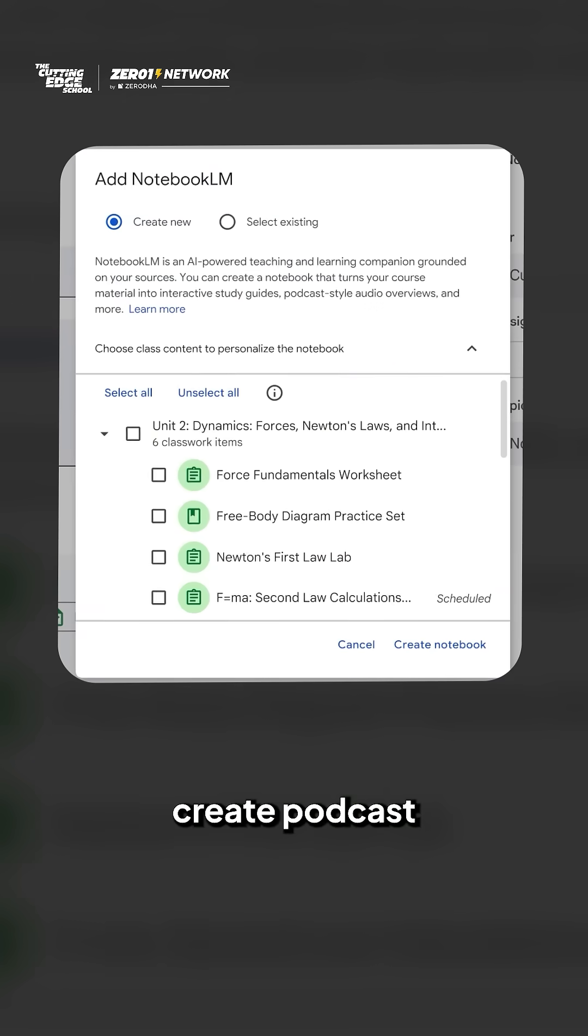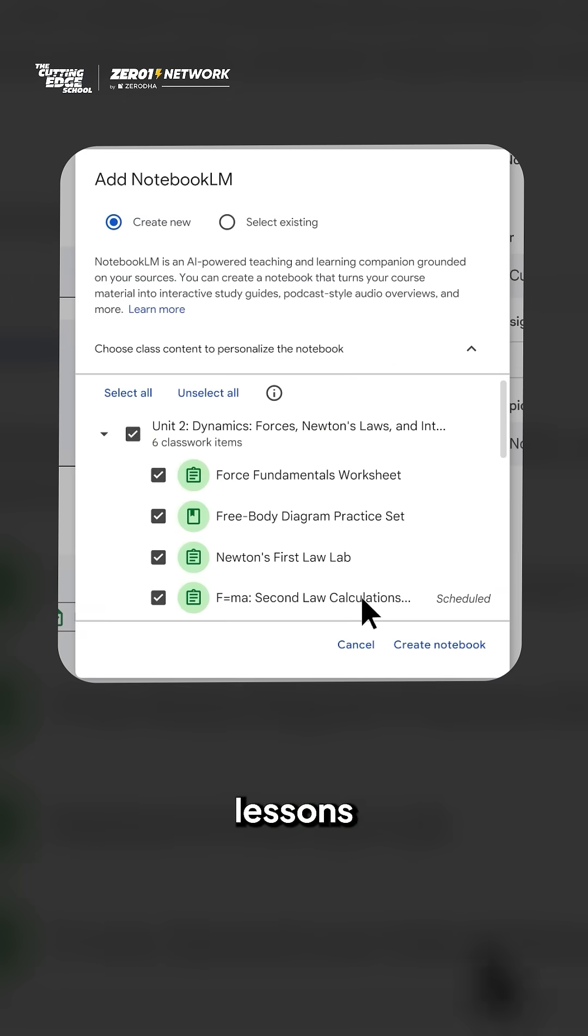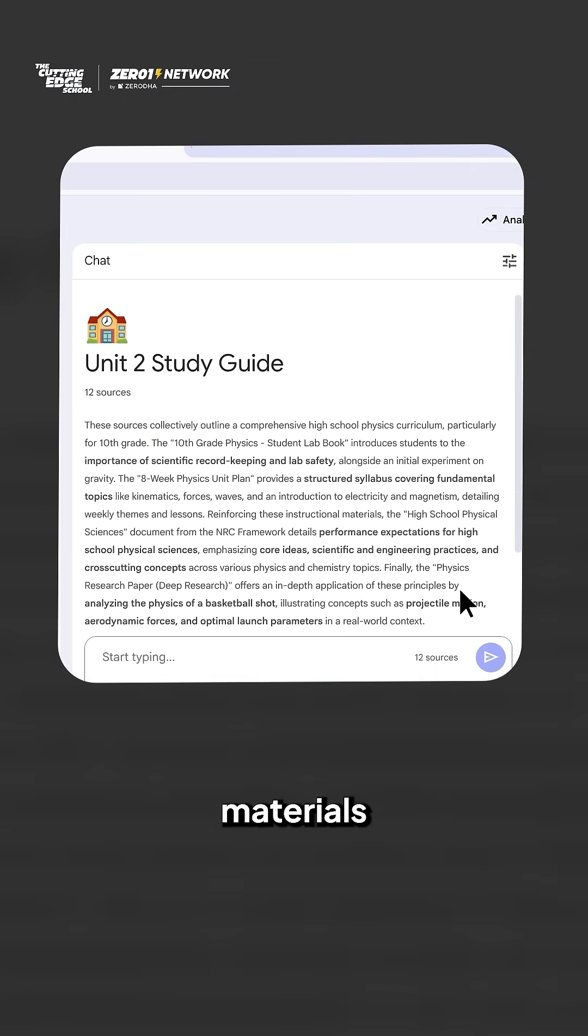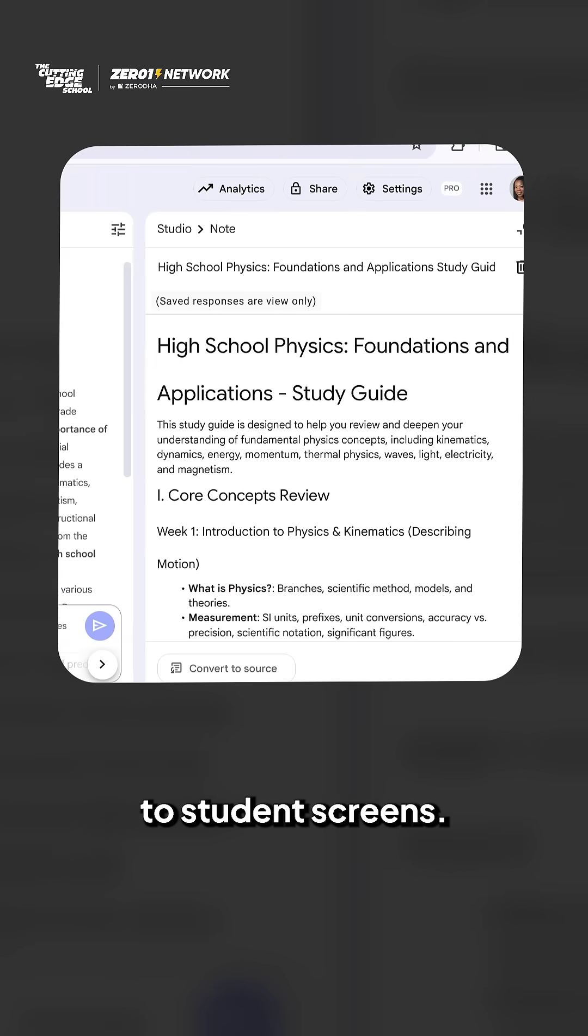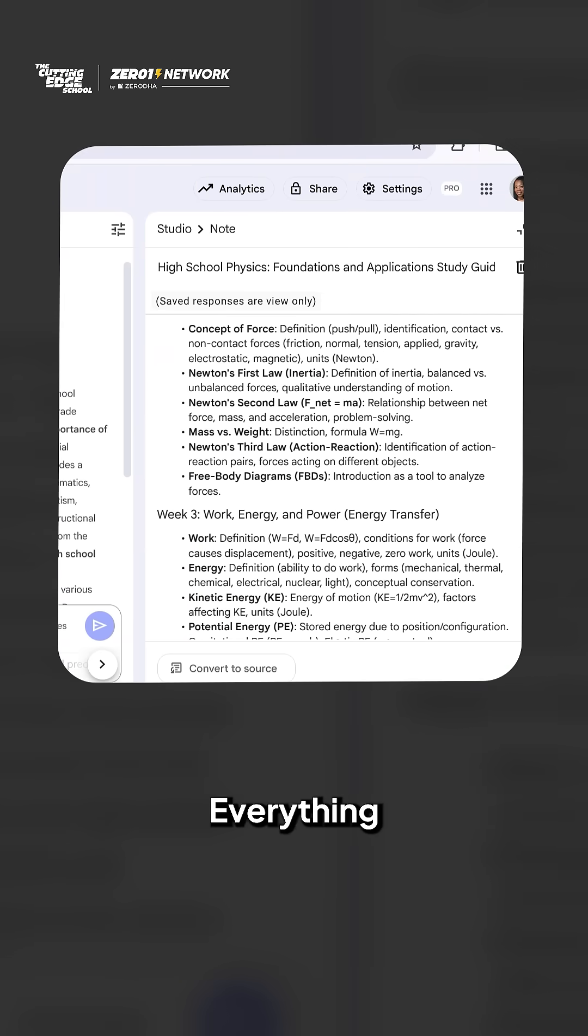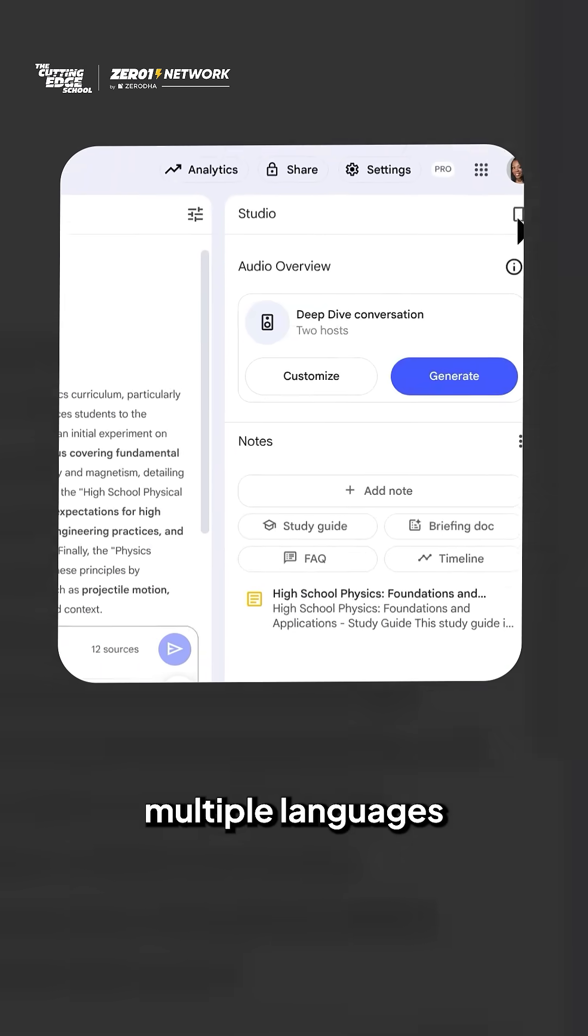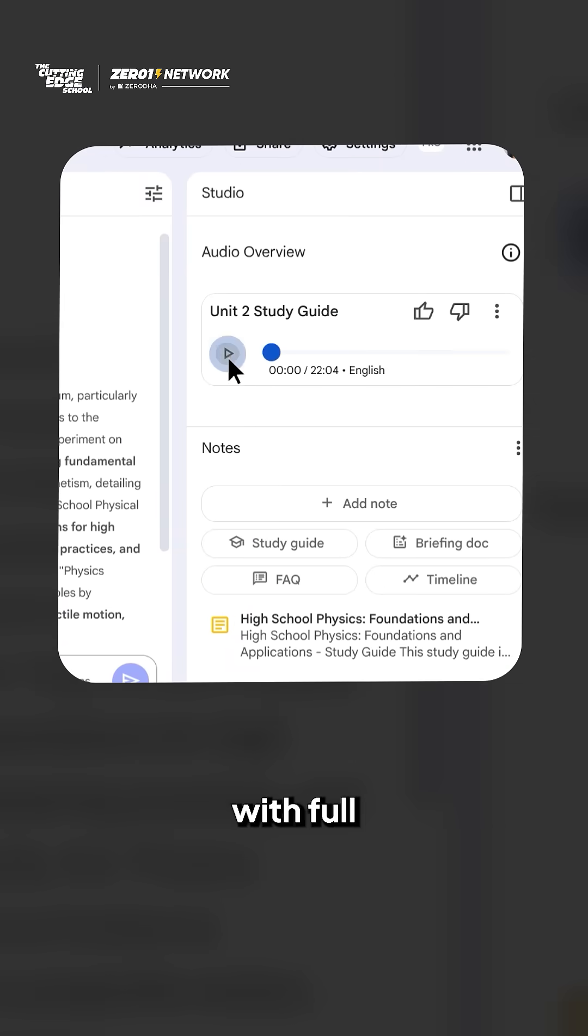You can also create podcast lessons from your materials and share content directly to student screens. Everything supports multiple languages with full accessibility.